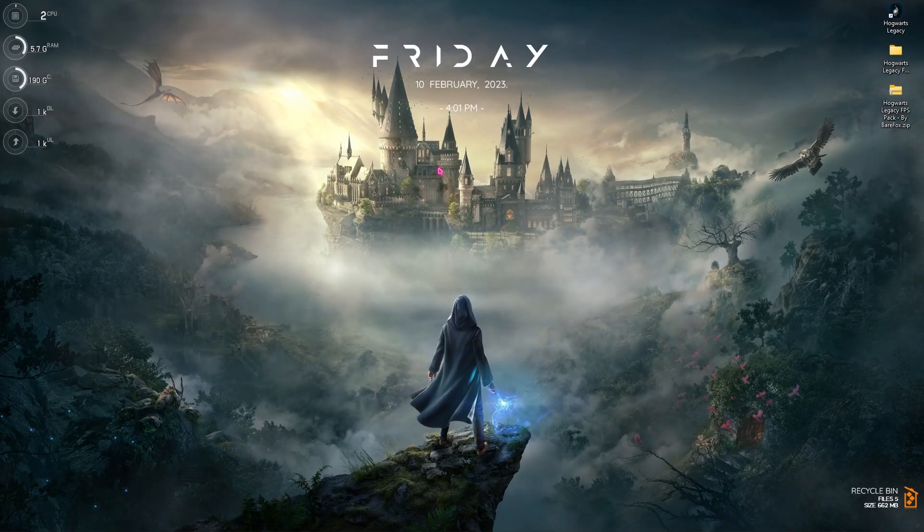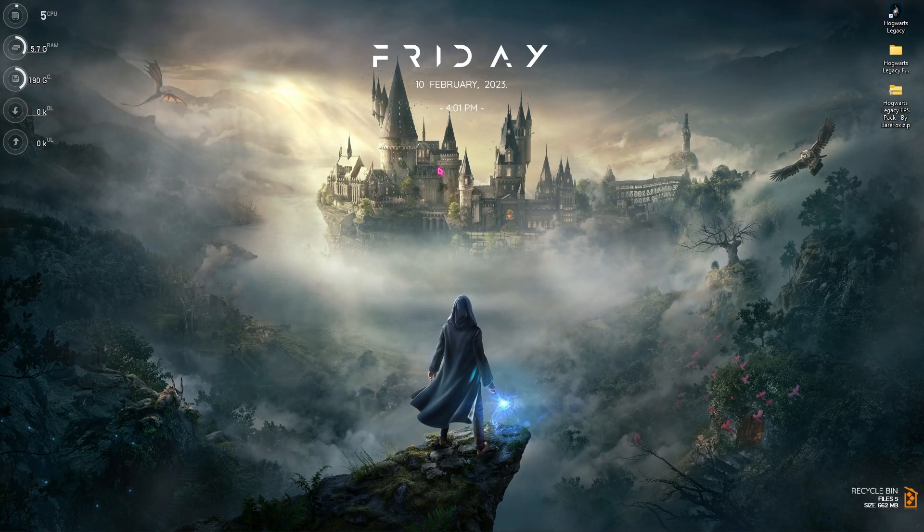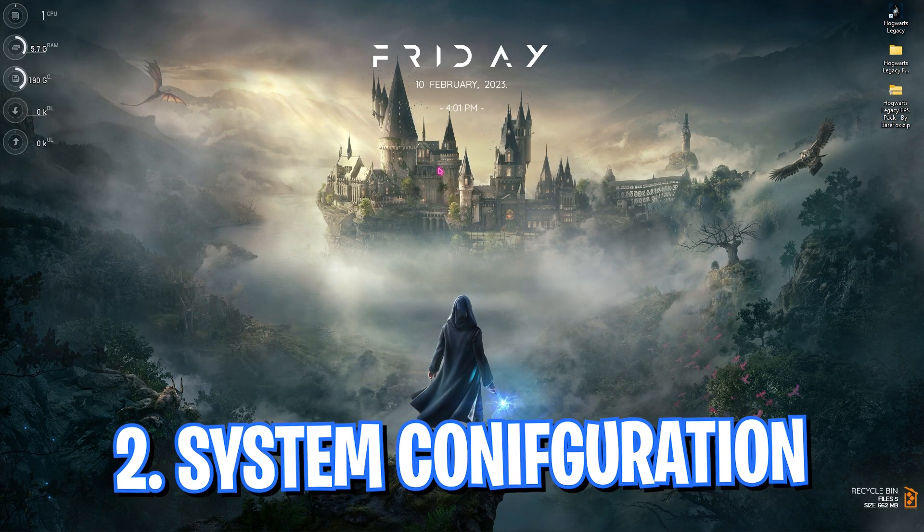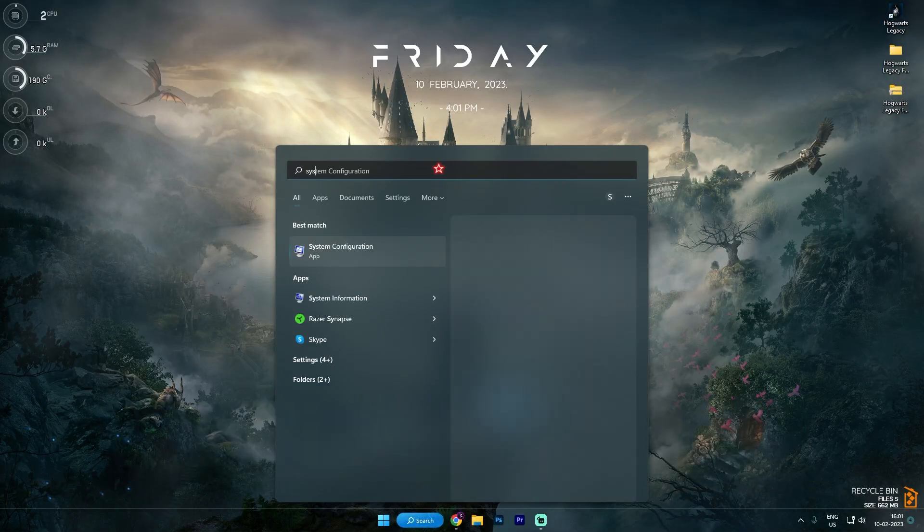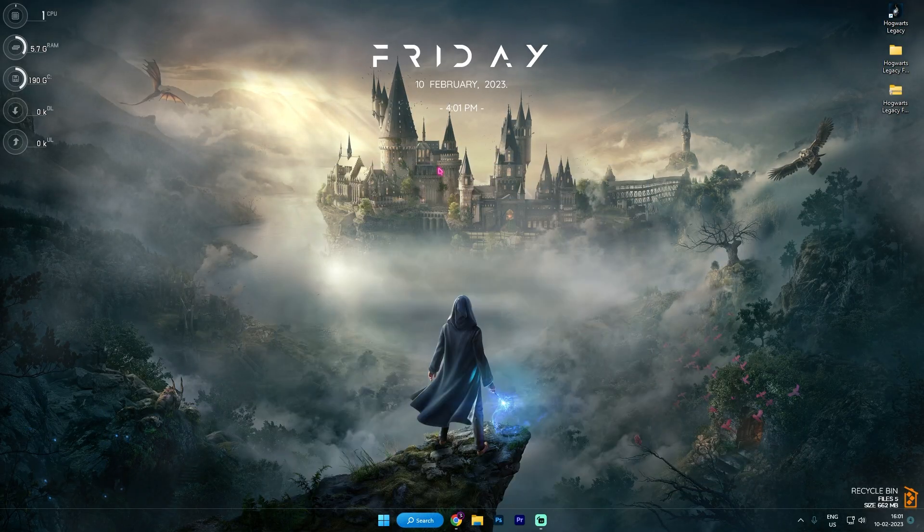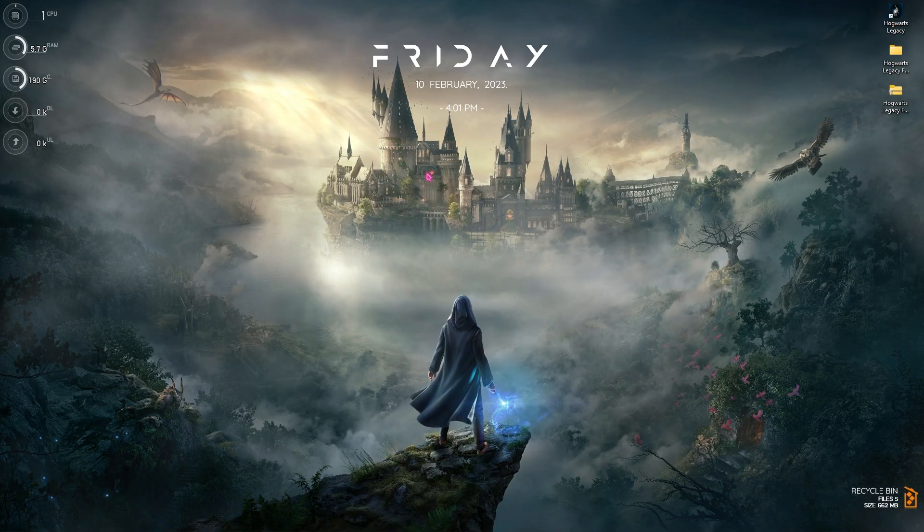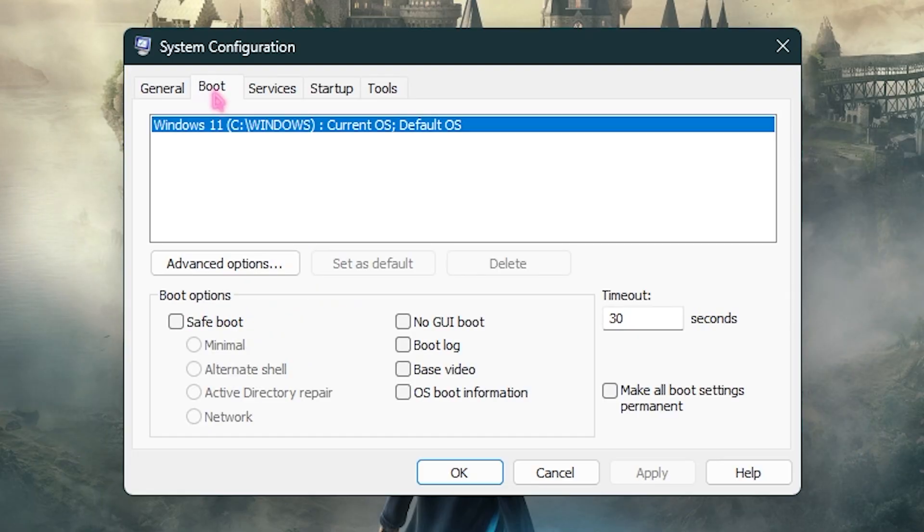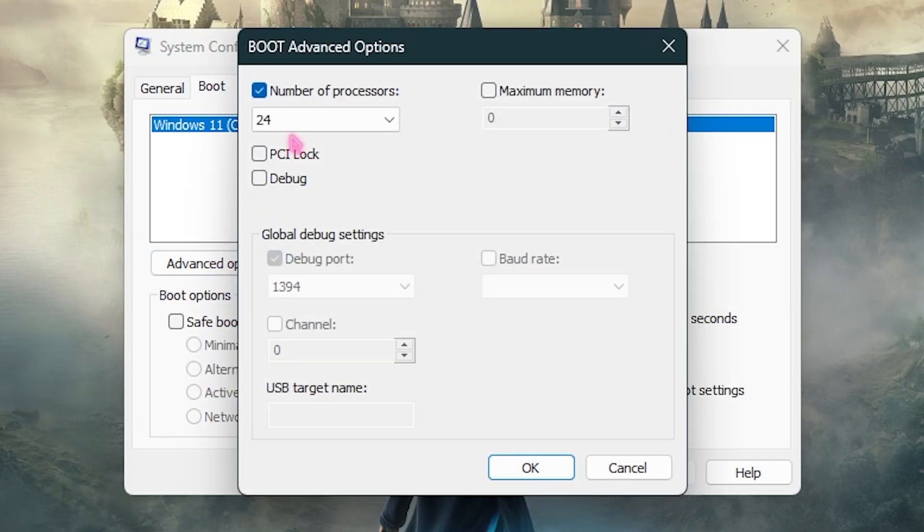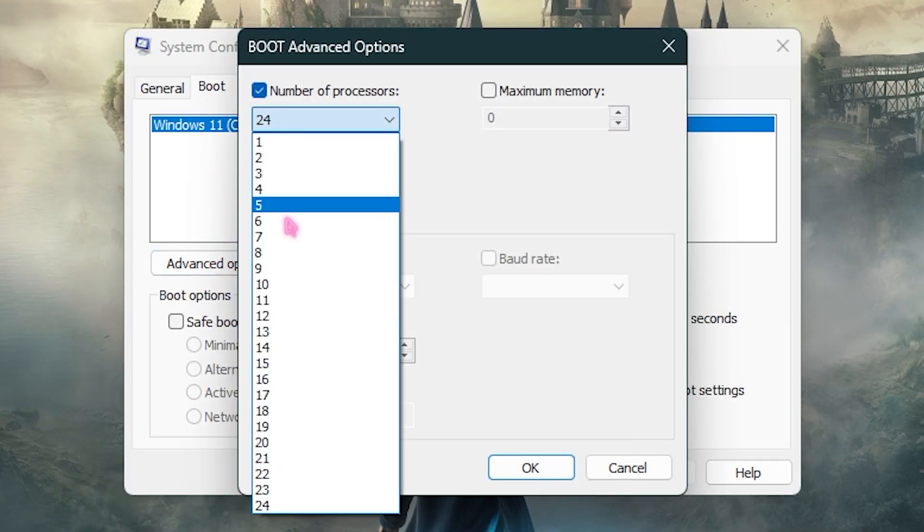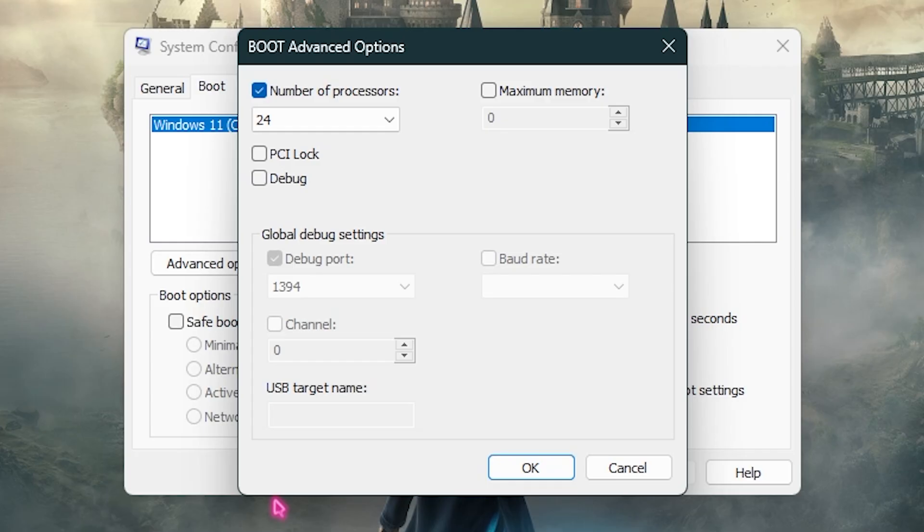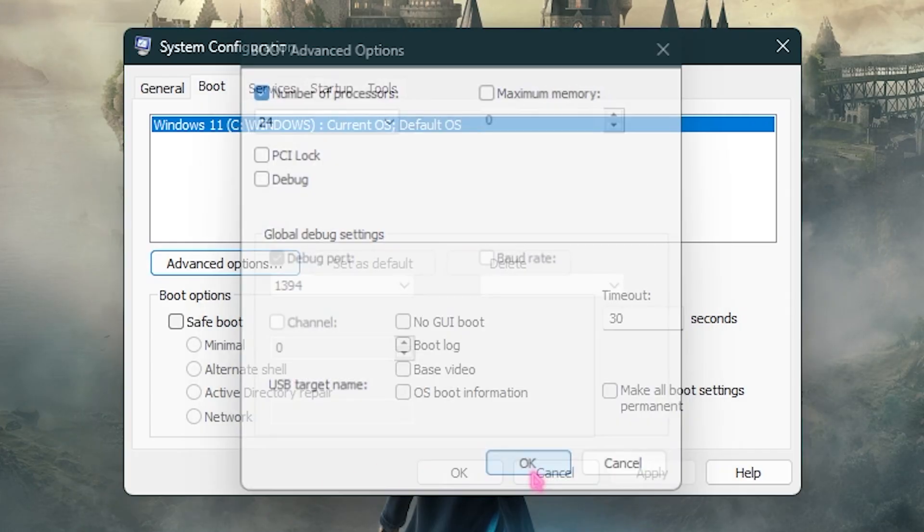Step number two is System Configuration. Simply search for System Configuration on your Windows. Go to the Boot section, go to Advanced Options, click on Number of Processors, and choose the maximum number of processors available for your PC. This will enhance your booting and also help your PC improve FPS in the long run. Simply click OK, click Apply, then close.